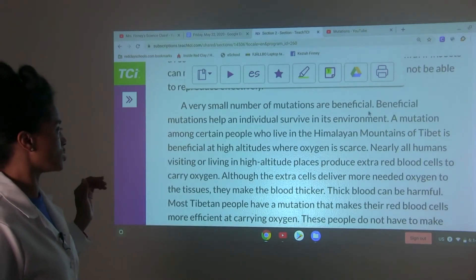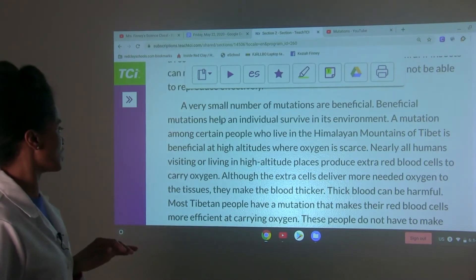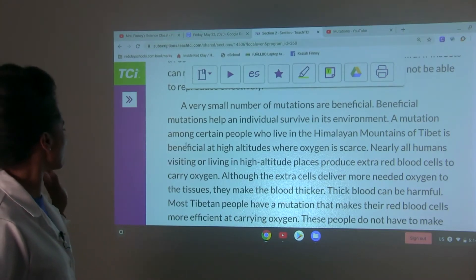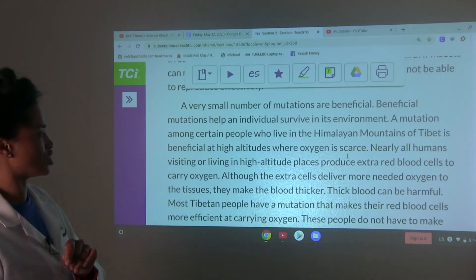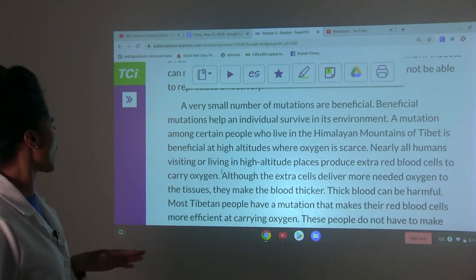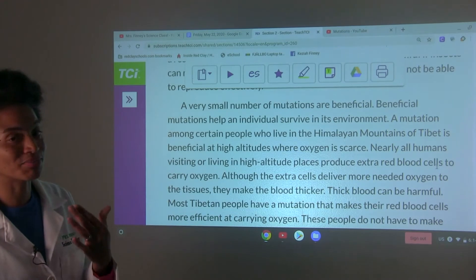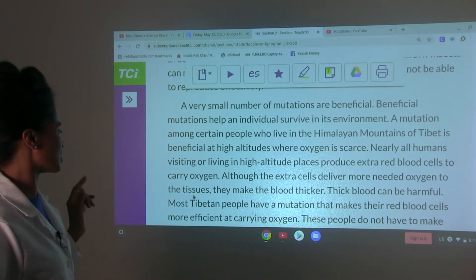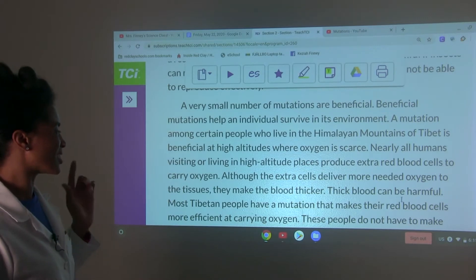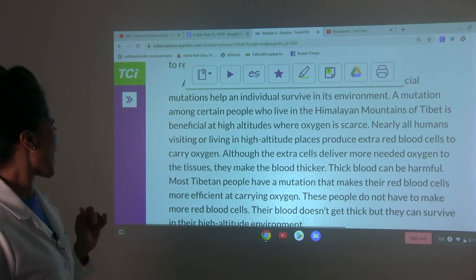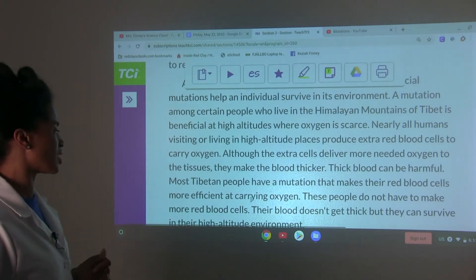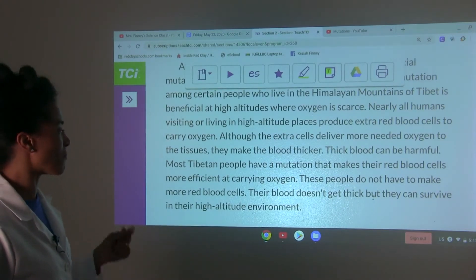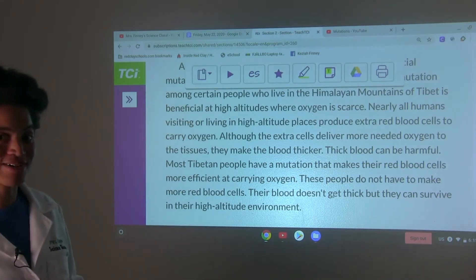A very small number of mutations are beneficial. Beneficial mutations help an individual survive in its environment. A mutation among certain people who live in the Himalayan mountains of Tibet is beneficial at high altitudes where oxygen is scarce. Nearly all humans visiting high altitudes produce extra red blood cells to carry oxygen, but extra cells make the blood thicker, which can be harmful. Most Tibetan people have a mutation that makes their red blood cells more efficient at carrying oxygen, so their blood doesn't get thick, but they can still survive in their high altitude environment.